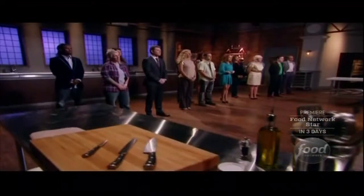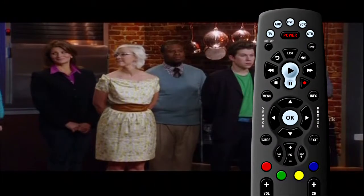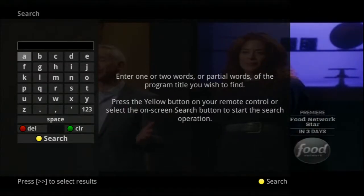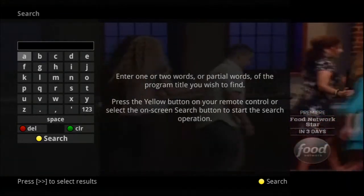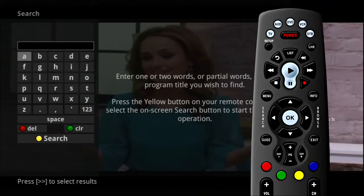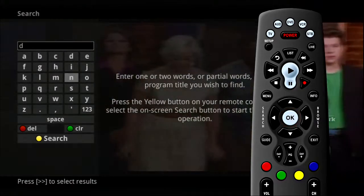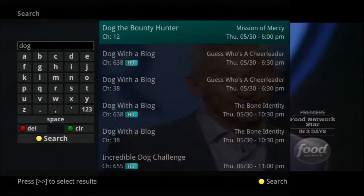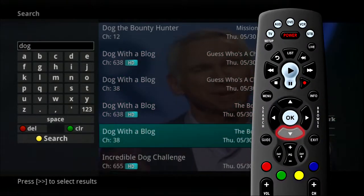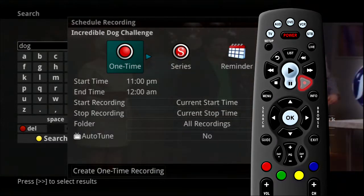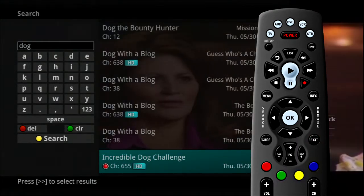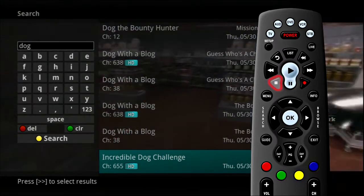If you need to search for a program, simply type in one word or part of a word from the title of the show. To do this, press the search button on the remote control. Highlight New Search and press OK. This will display a search window where you can use the browse arrow keys on the remote control to highlight and select letters to spell your search word. To select a letter, press the OK button on the remote control. To begin the search, press the yellow button. For example, the search here is for all programs with the word Dog in the title. From here, you can browse the program titles that match your search. If you see one you'd like to record, arrow down to the program and press record. Choose whether this is a one-time recording or a series recording. You can also decide not to record and press exit. If you set a recording and then change your mind with the program still highlighted, simply press stop on the remote control and the recording will be canceled. More details about recording are presented in another segment.